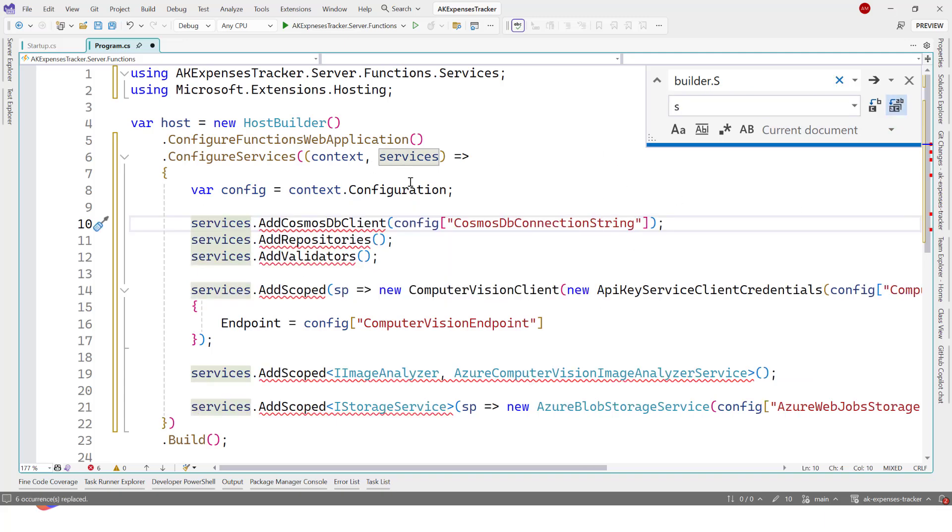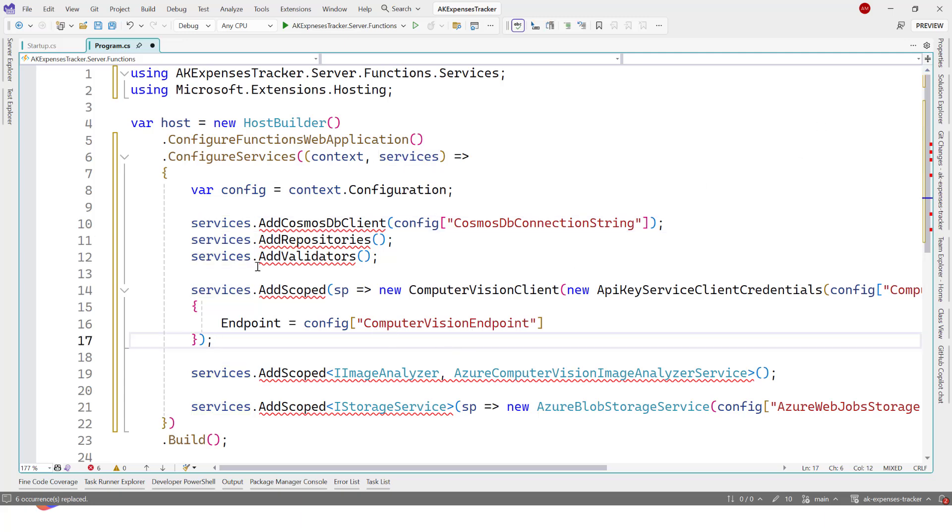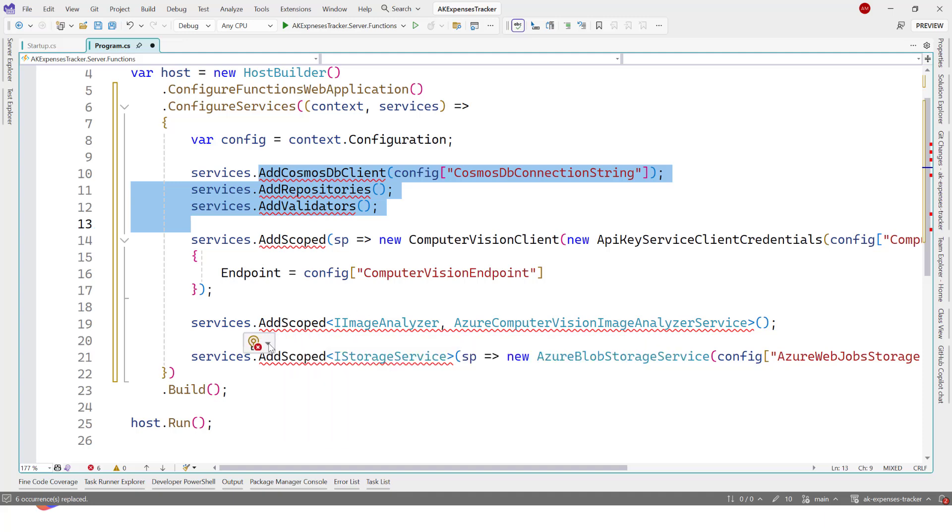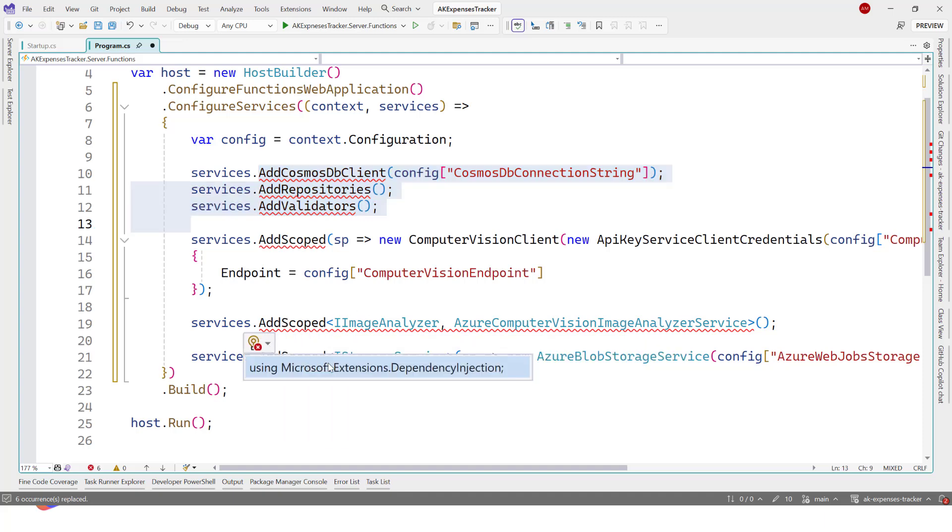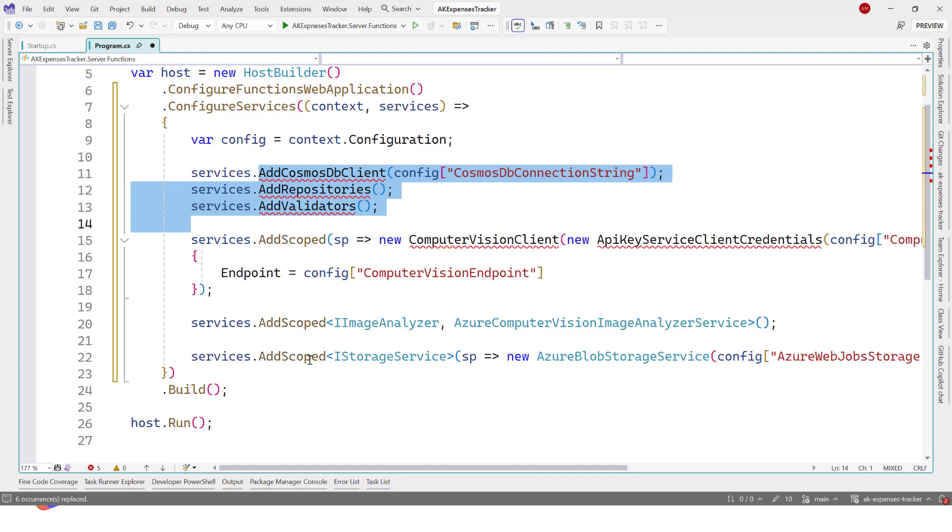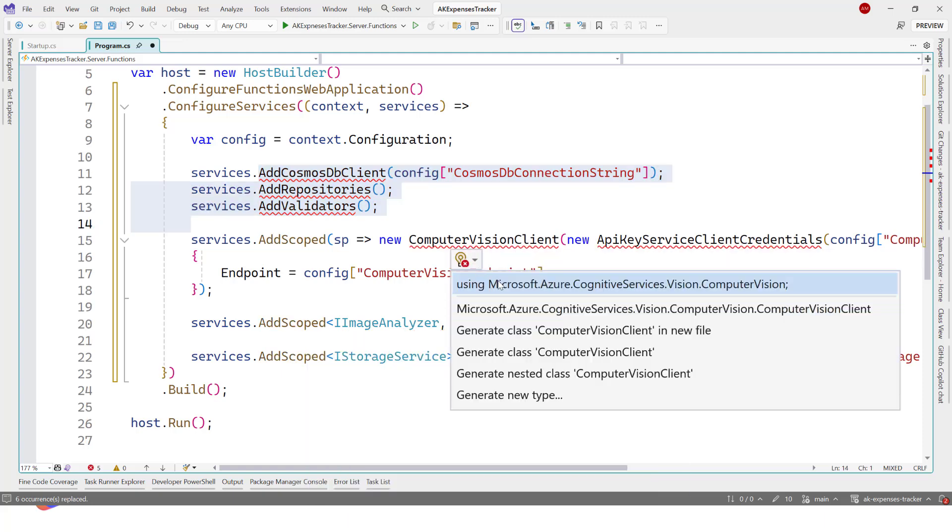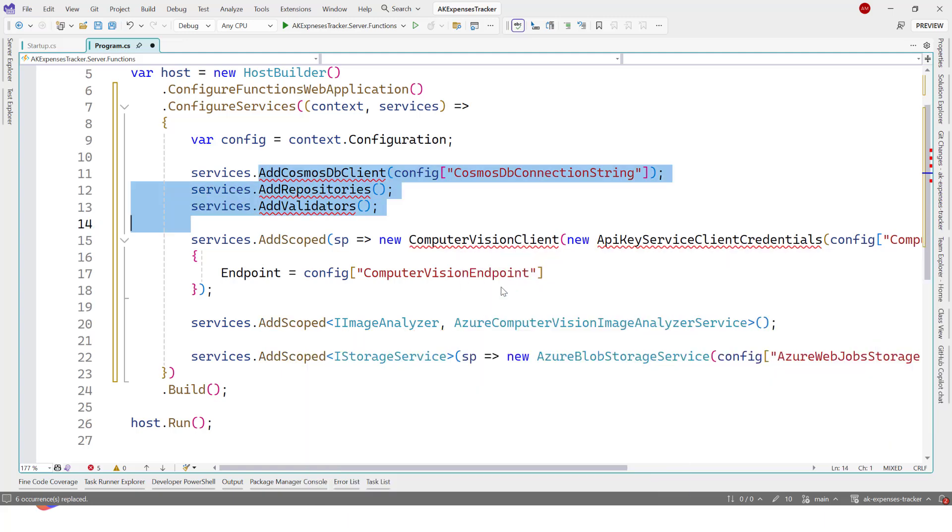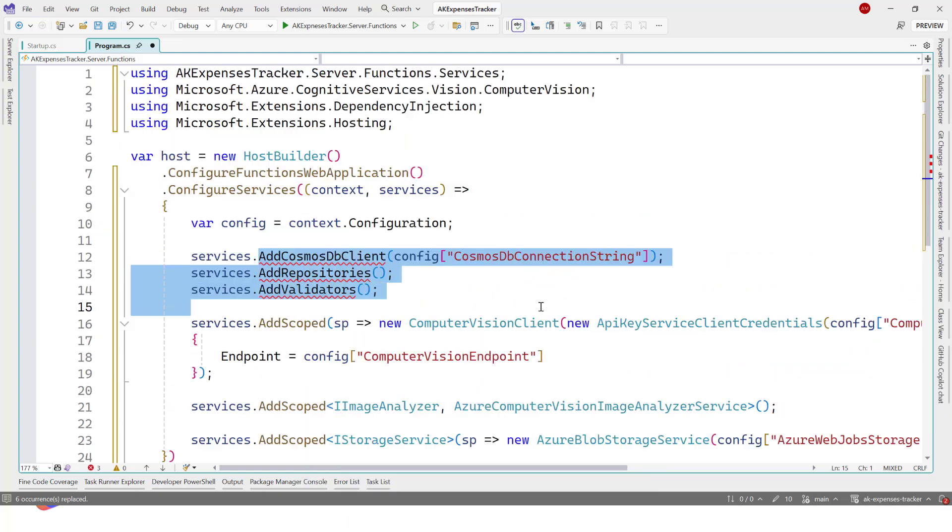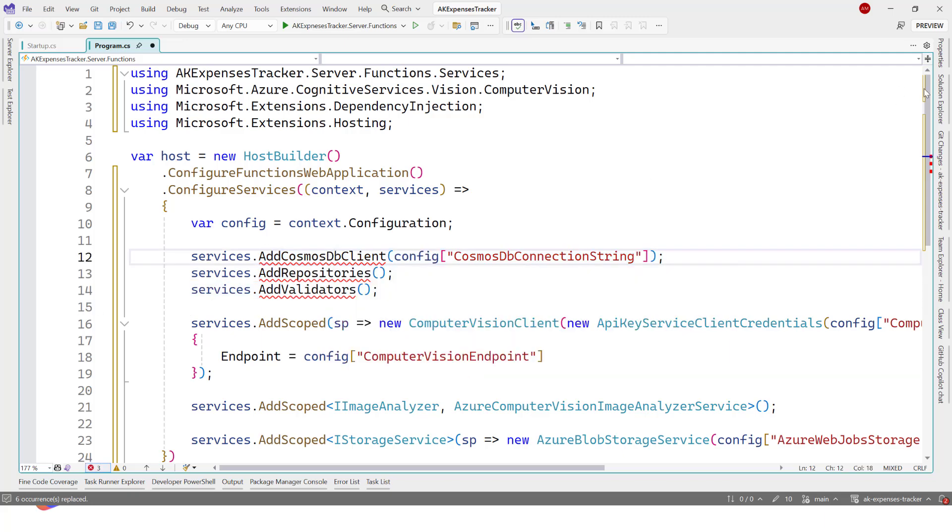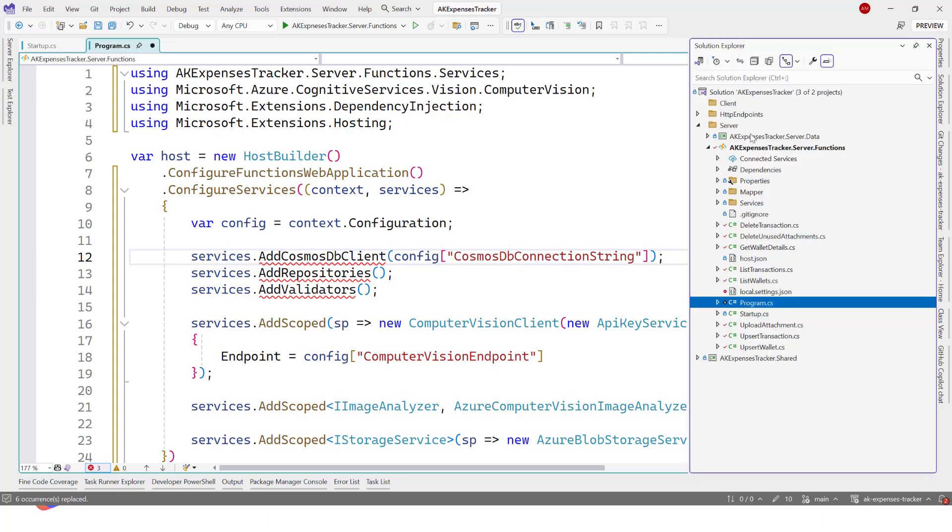Right now we can just do a quick find and replace: builder.services, make it just small s. And here we go. Okay, that's very quick. Now we just need to add some usings.